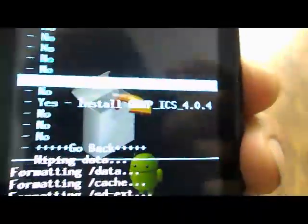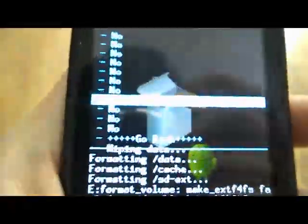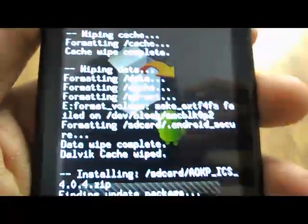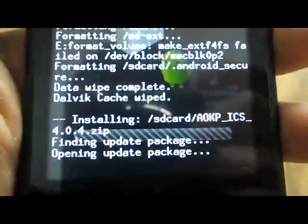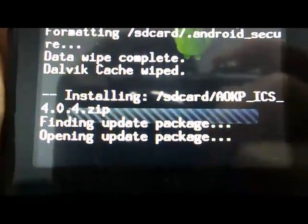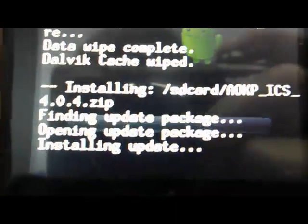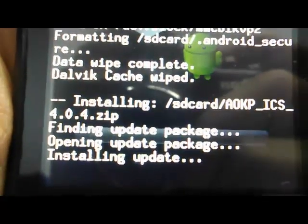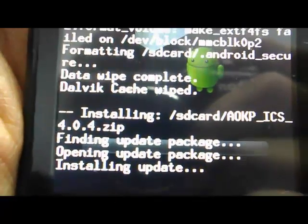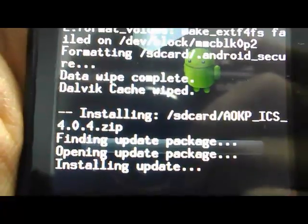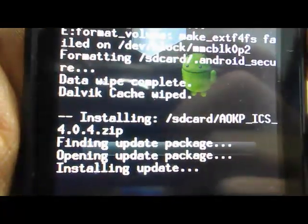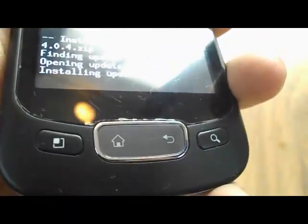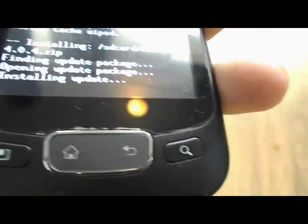We will install AOKP. This might take a while. As you can see, this is in fact the LG Optimus One.